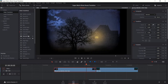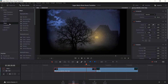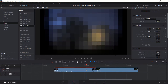So in DaVinci Resolve 14, at least the free version, there isn't a Mosaic style transition. So instead, what we have to do is go over here to Open Effects. Resolve Effects, out of the box, does have something called a Mosaic Blur. So we can drop that on a clip, and it will give it a blur effect, and we're able to change the pixel density there. However, it's not animated, so we need to do it a bit more manually.